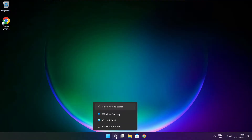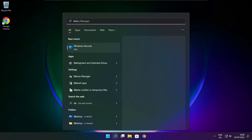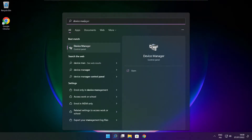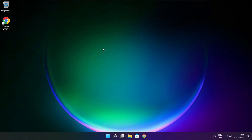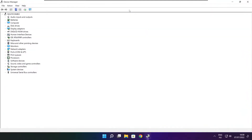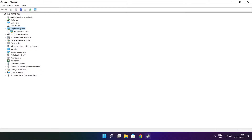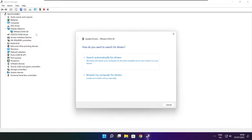Click the search bar and type Device Manager. Click Device Manager. Click Display Adapters and select your display adapter. Right-click and select Update Driver. Search automatically for drivers.